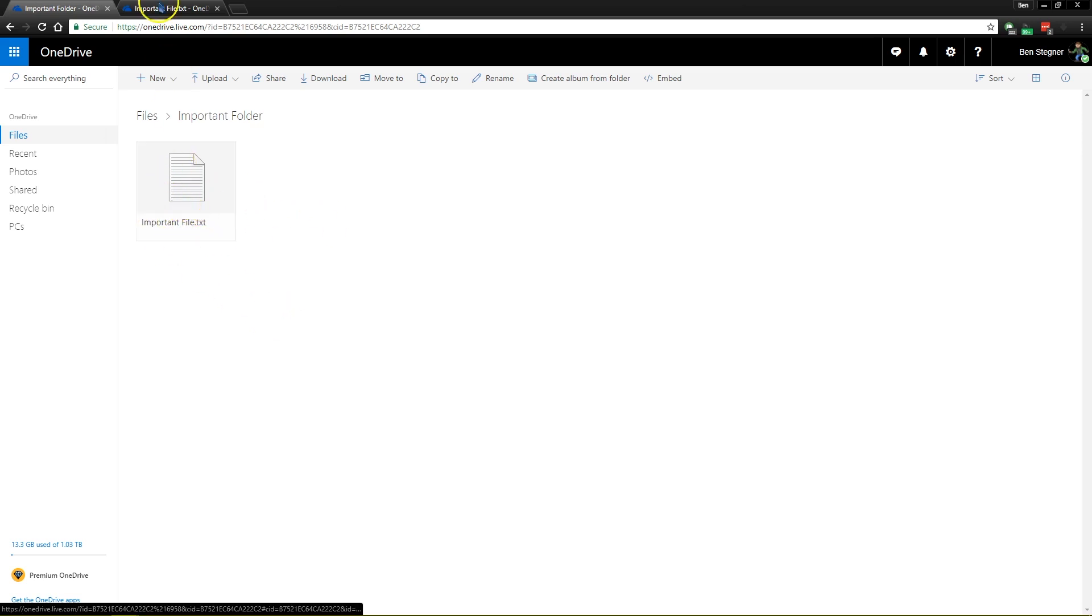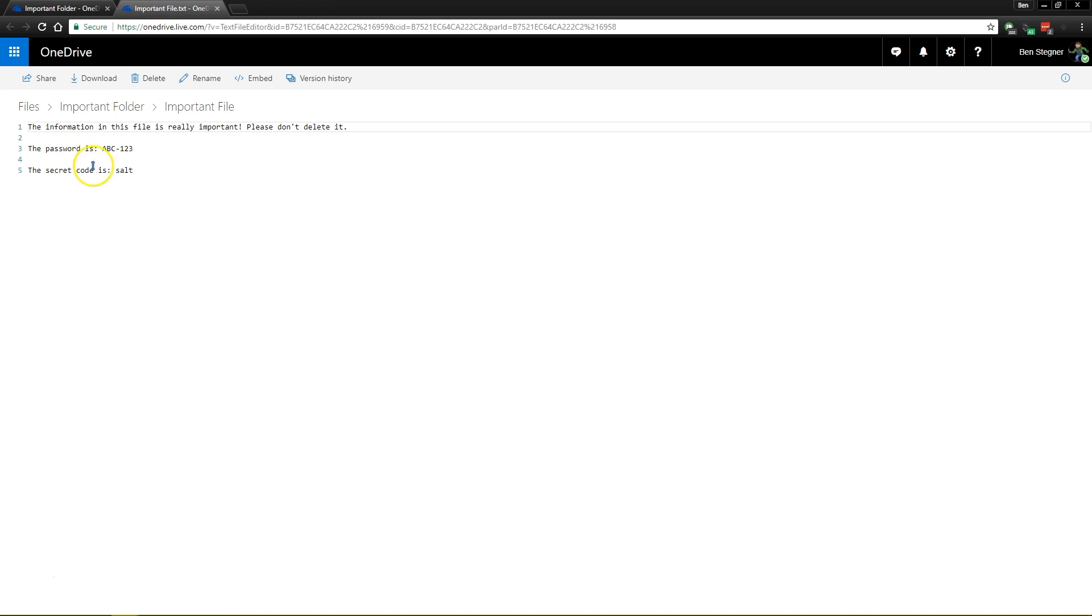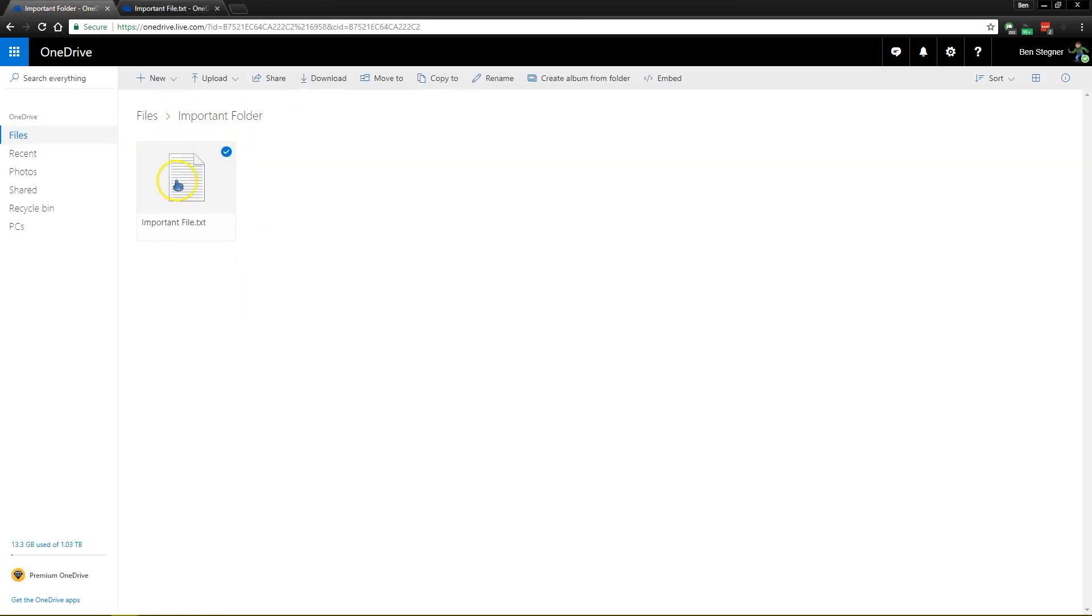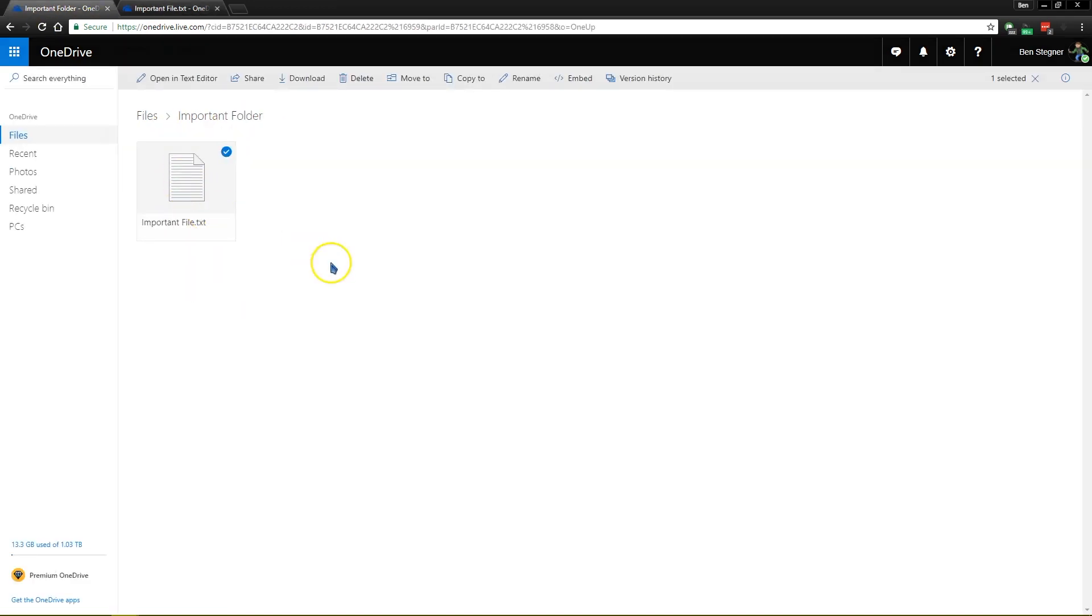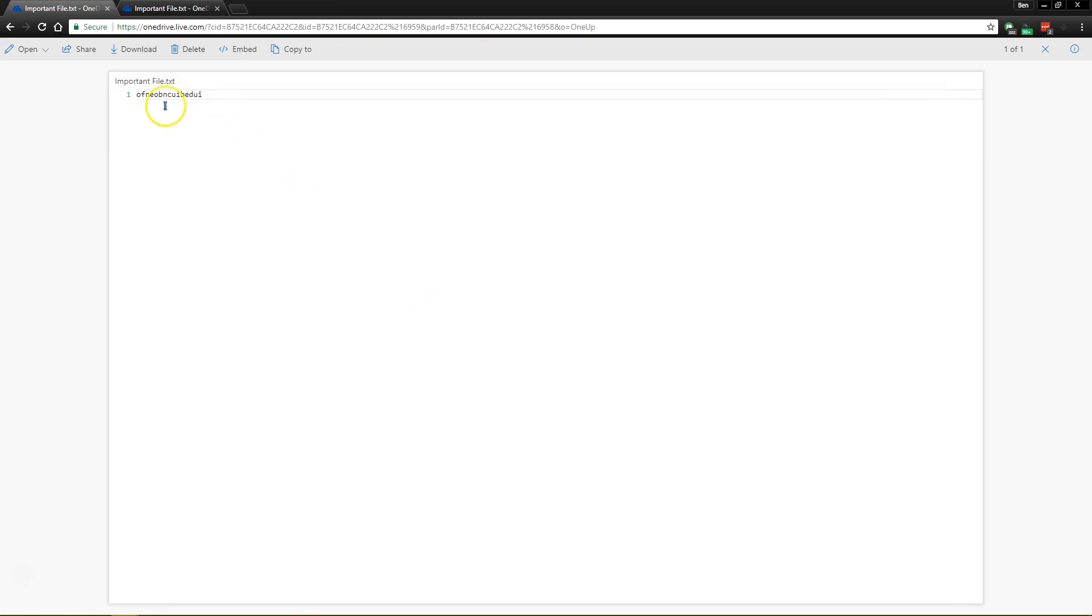So you see here on OneDrive, we have the old version of that file, that was before I changed it, but if we open it up now in the preview editor after it's synced,